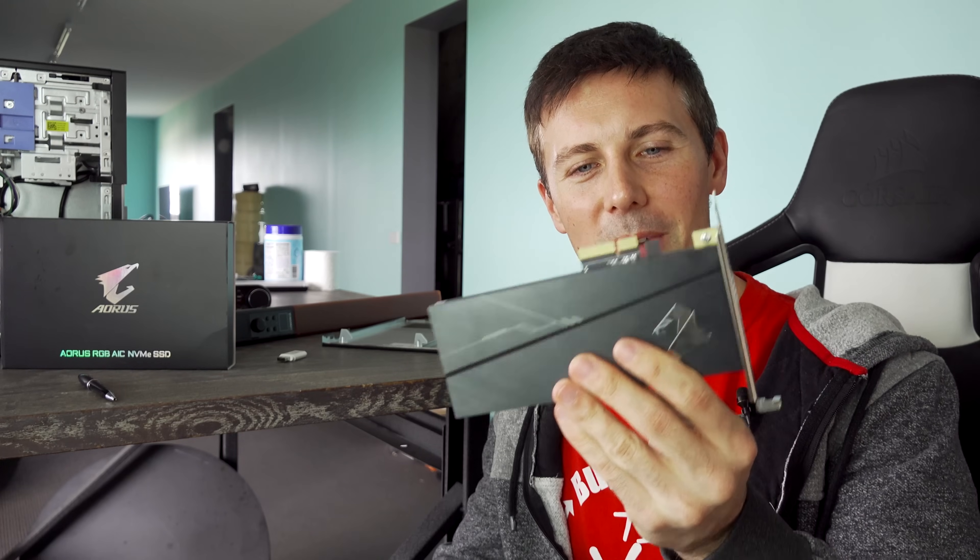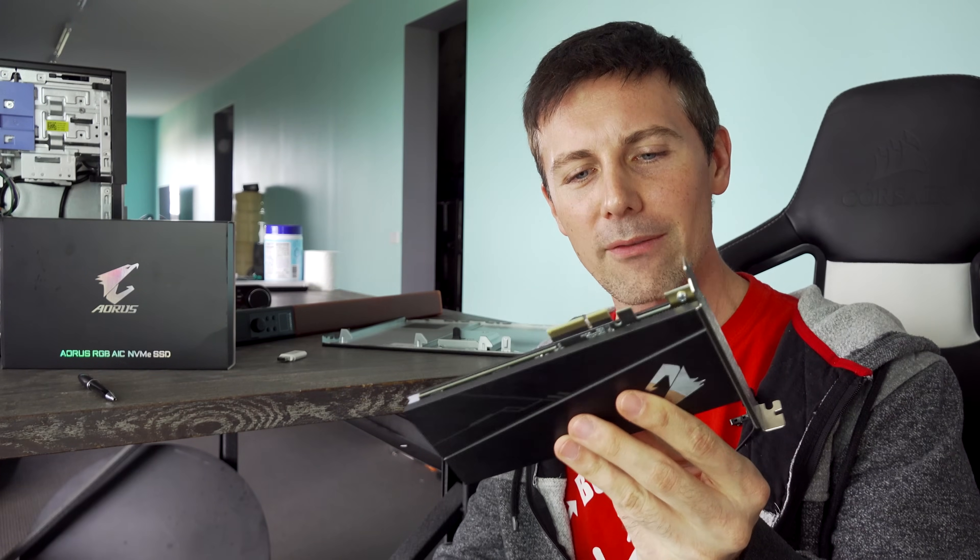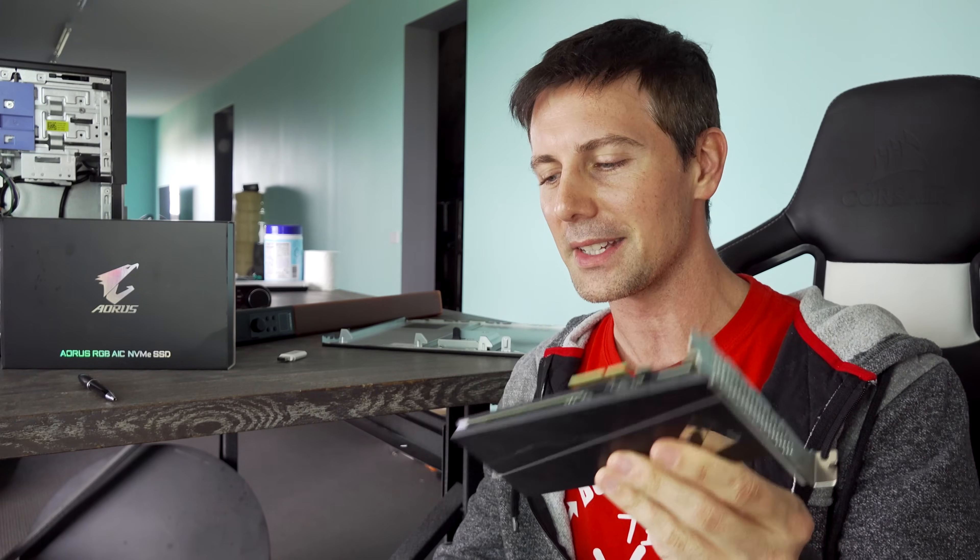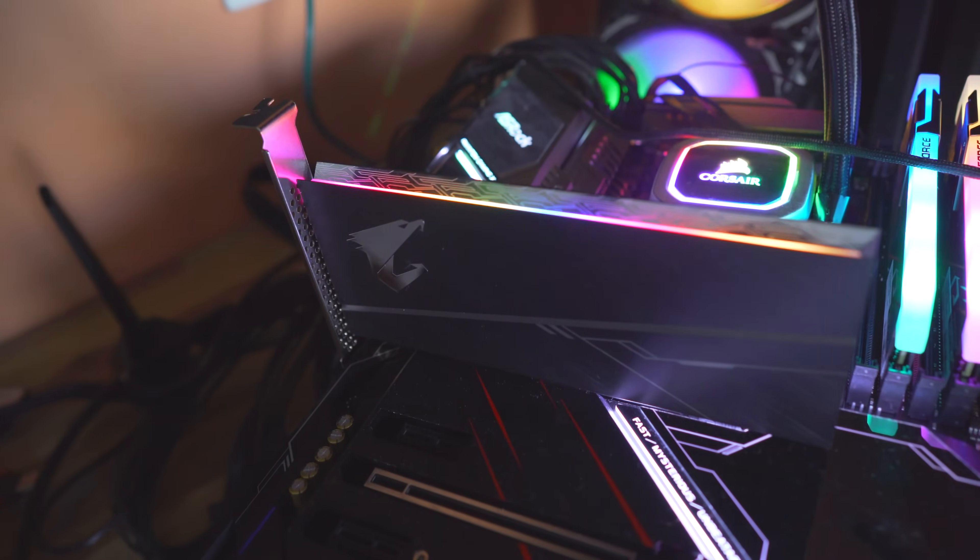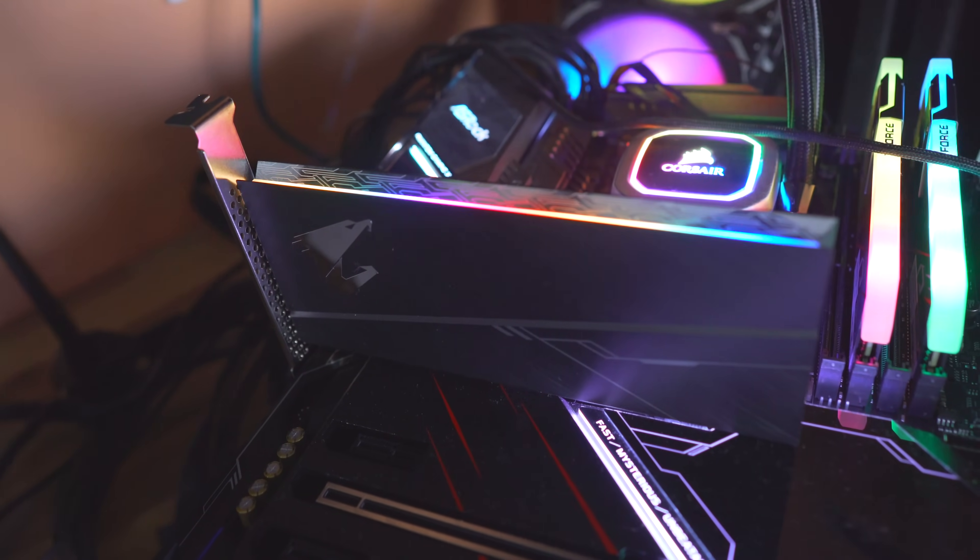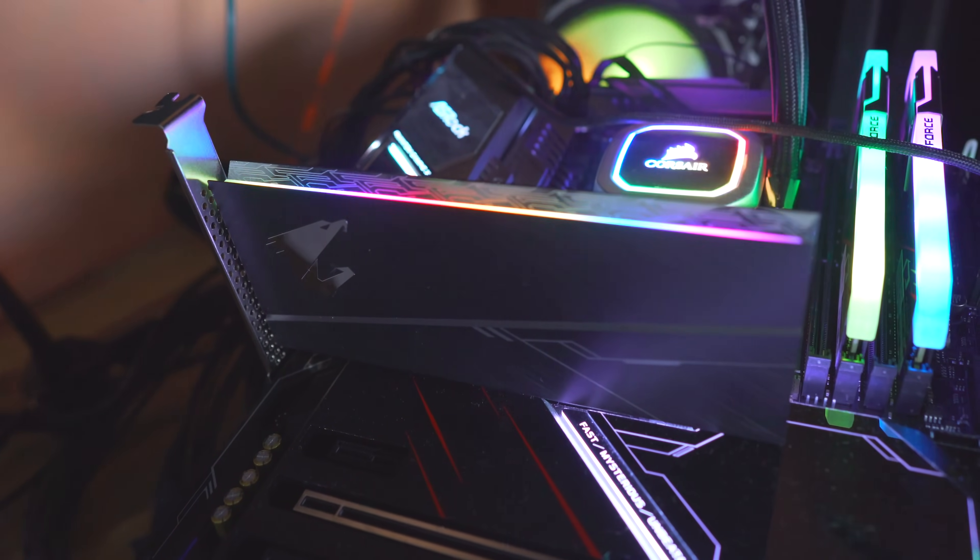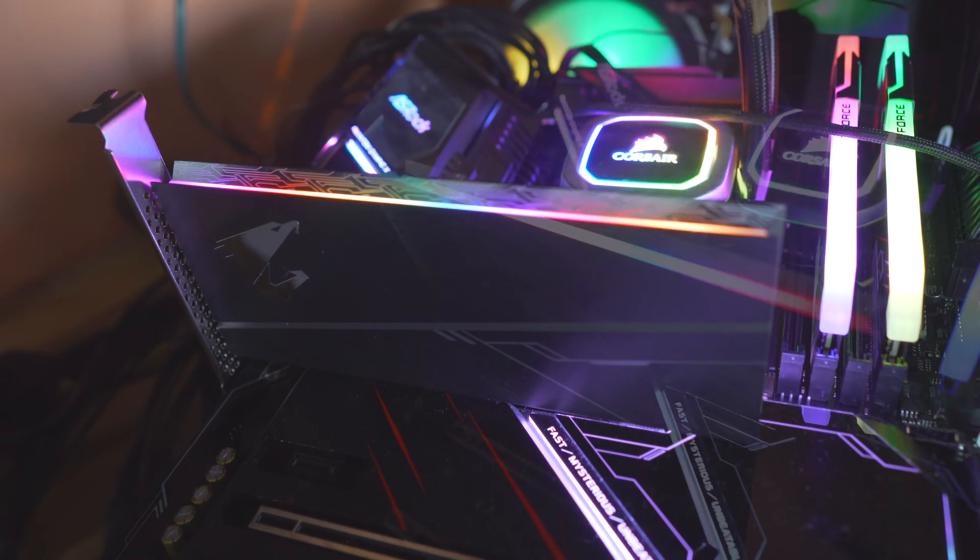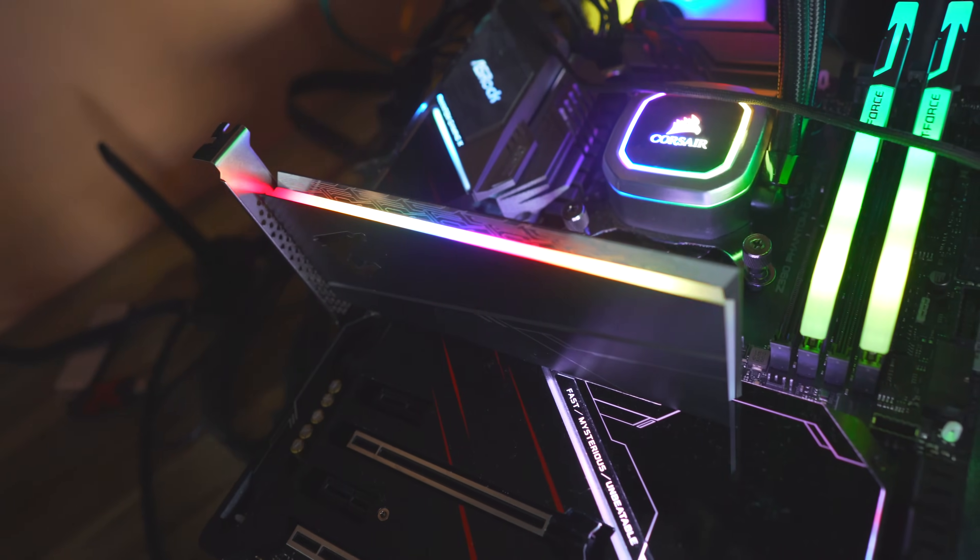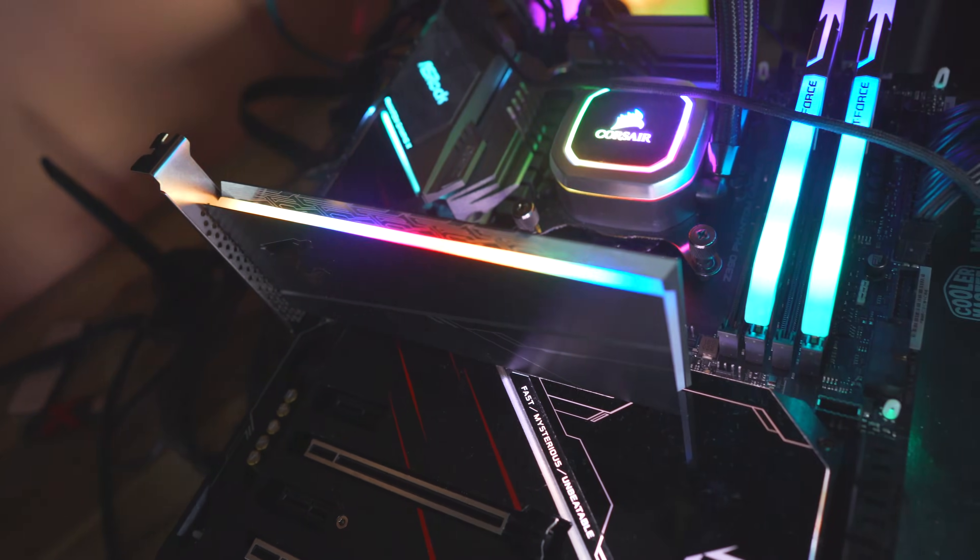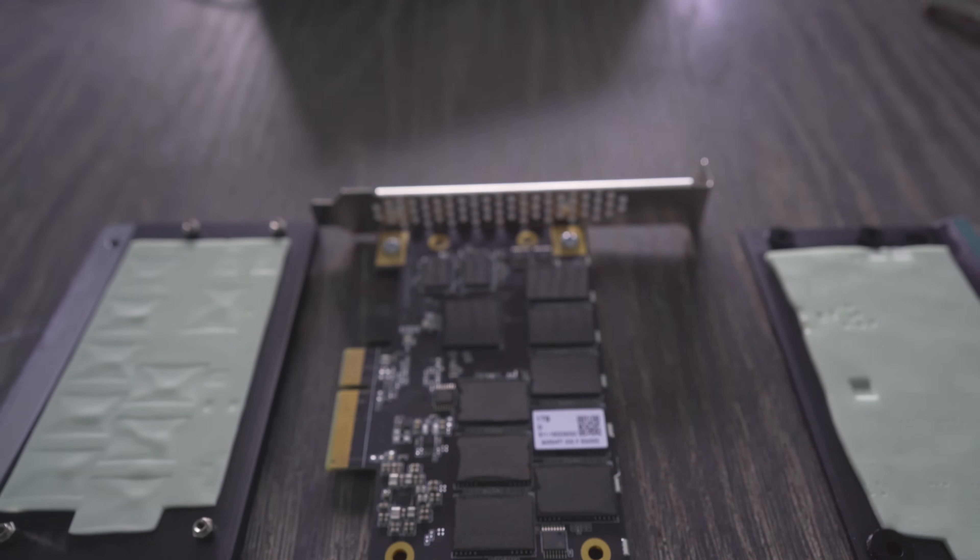Welcome back to Tech YES City, and right here we've got the Aorus RGB AIC NVMe SSD. So it's essentially a normal NVMe PCIe 3.0 X4 solution, except they've added in 11 RGB LEDs.